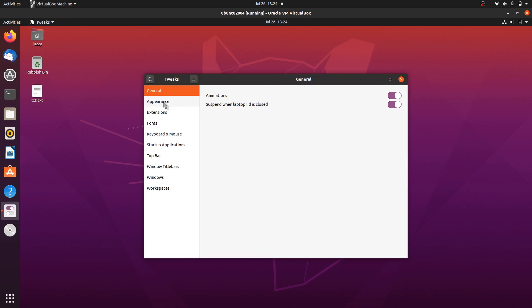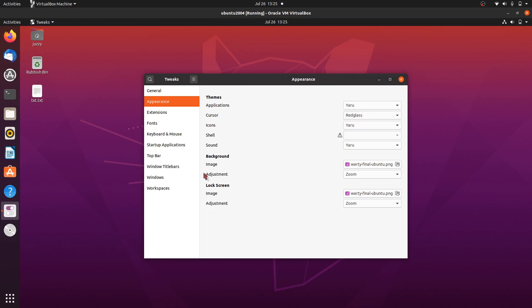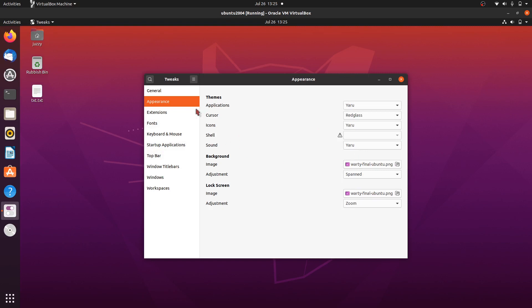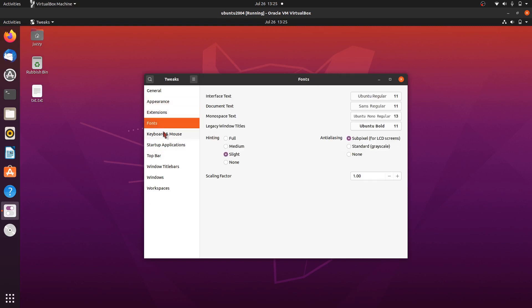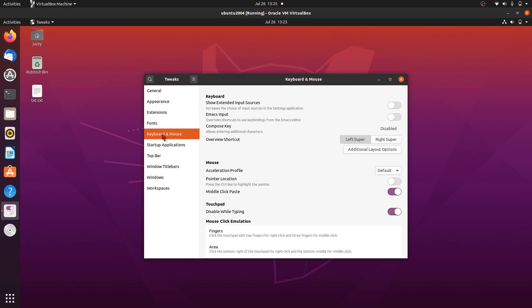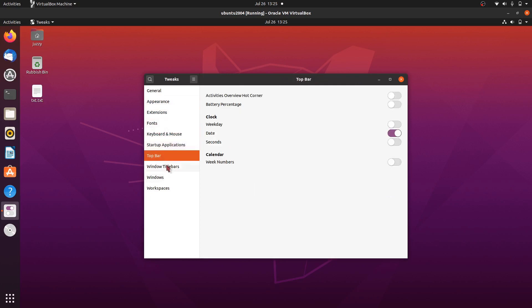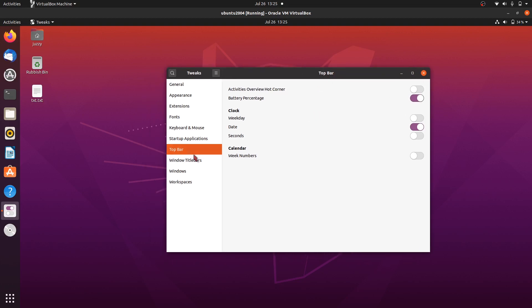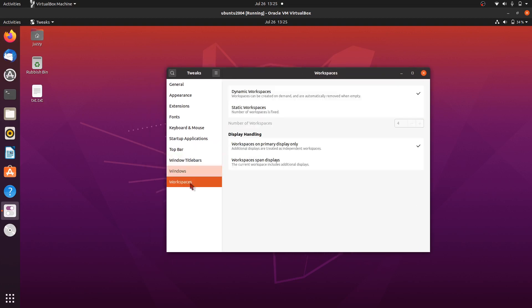A bit visually speaking. I've got the cursor right now—let's make it a horrible red glass. There you go, just a simple example. We can change a lot of things with backgrounds and that kind of thing. We've got Extensions, font changes, keyboard and mouse, Startup Applications—that's quite handy—Top Bar options. Here we go, battery percentage. I'm running on a laptop, so that's actually really handy.